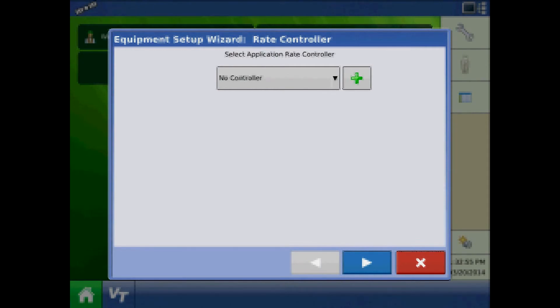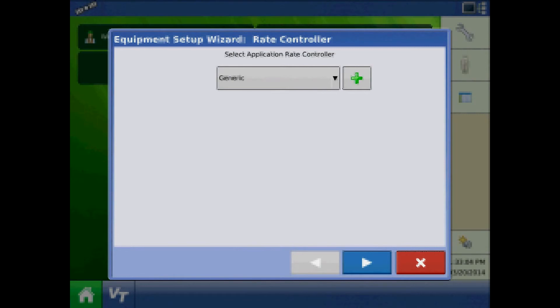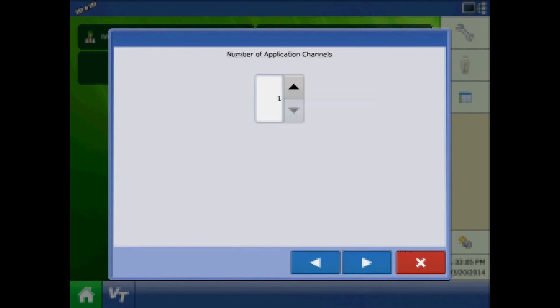At the rate controller page, it is vital to select the same controller as we previously created for the seed rate controller. Press next. Recall from the ECU information that the 4900 has one section of control for insecticide.